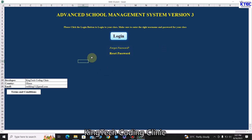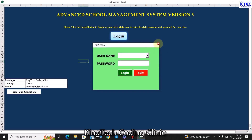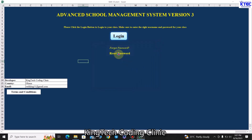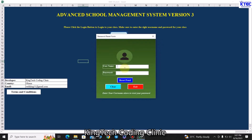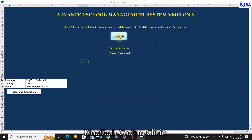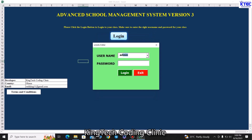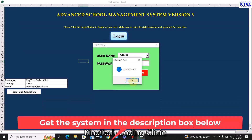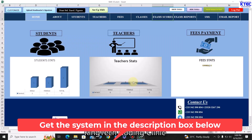From the home page or welcome page, you can log in by clicking this button. If you've forgotten your password, you can reset it by entering your username and clicking 'Reset Password' — a new password will pop up at the top. Now let me log in. Login successful after entering the details, and this is the home page.